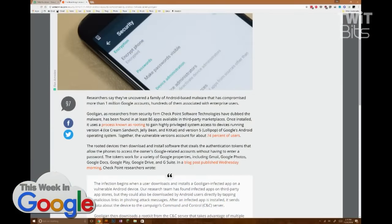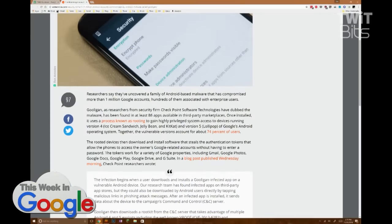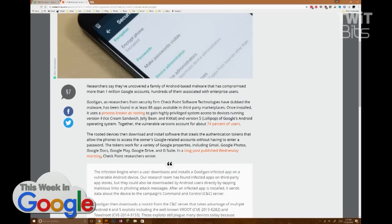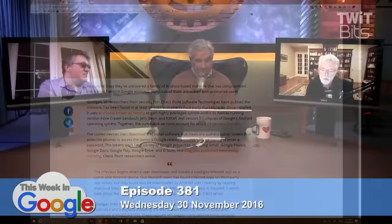Gooligan affects Ice Cream Sandwich, Jelly Bean, KitKat, and Lollipop. If you are on Marshmallow or Nougat, you're okay. But most Android users are not, and unfortunately a lot of the people who are vulnerable are those who have less expensive phones in other nations.